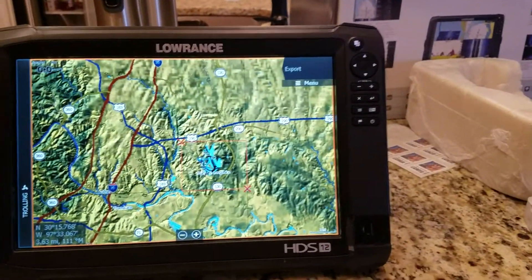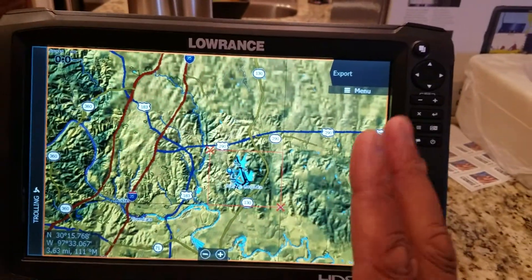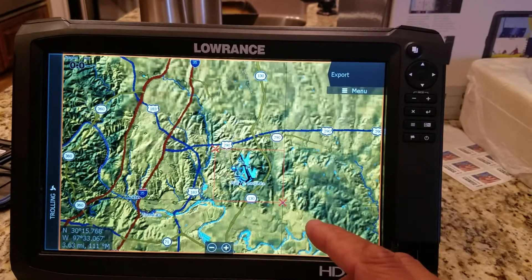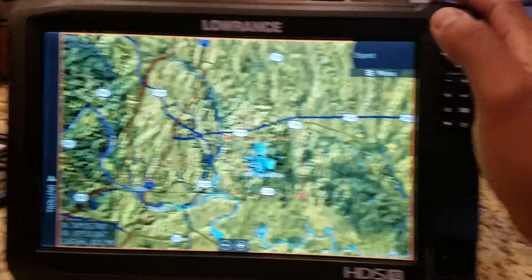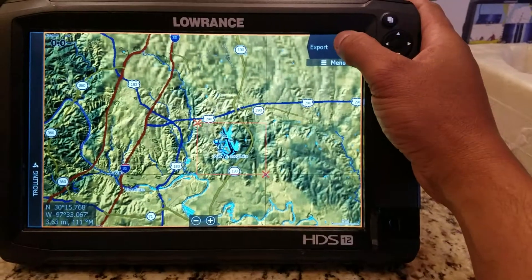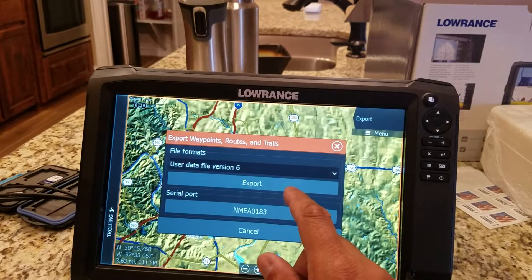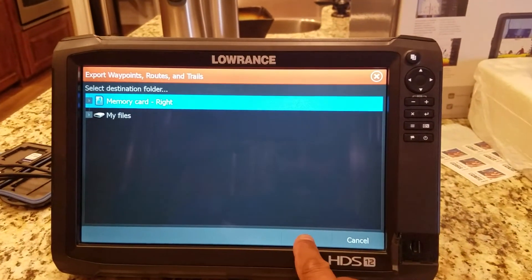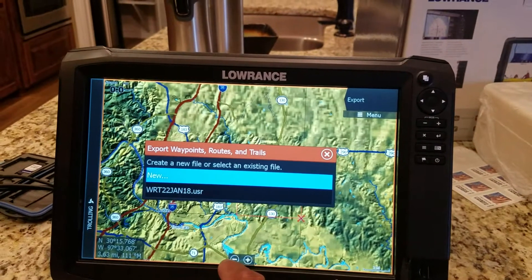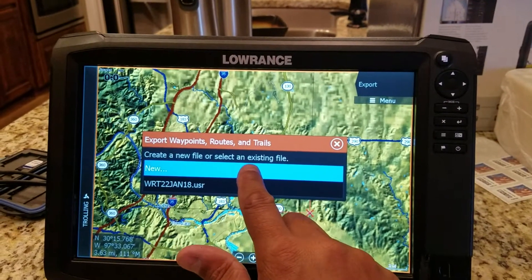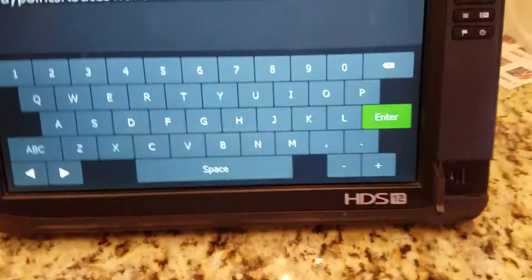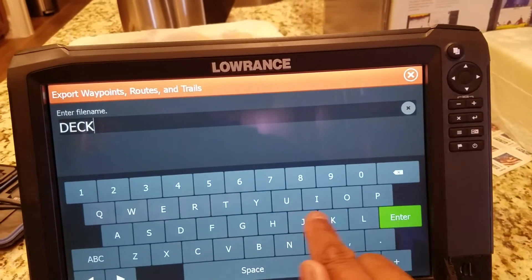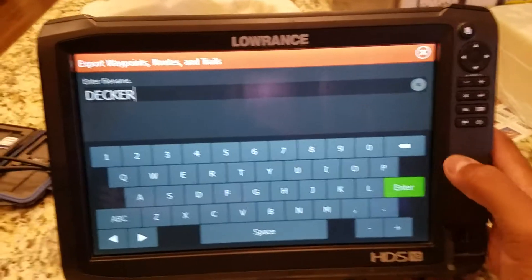Once you do that on whatever lake you want, or for certain waypoints — maybe you just want to show somebody a certain hump or a point — you can zoom into the lake and show them a certain spot. You can do the region as the whole lake or just a portion of the lake. So once you do that, hit Export. The lake is actually called Walter E. Long but we refer to it as Decker, so we'll just call it Decker.